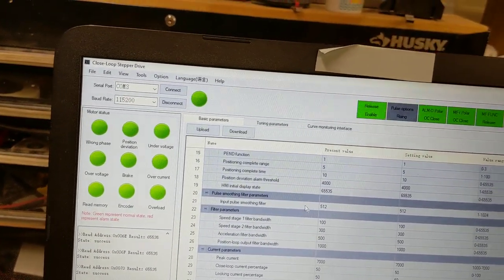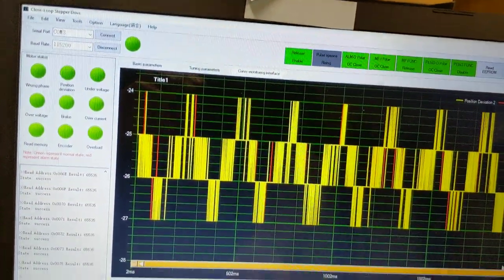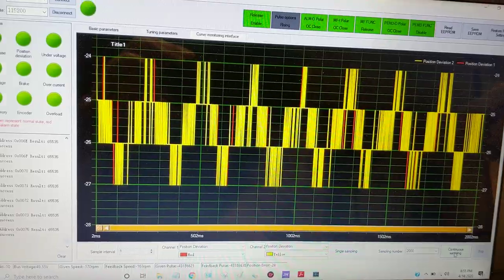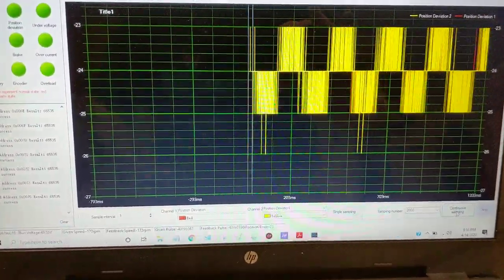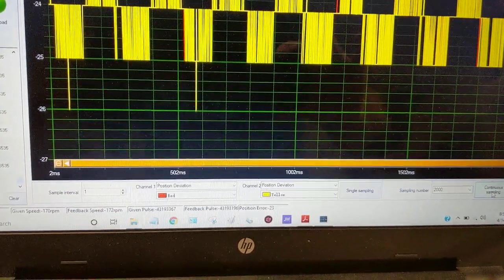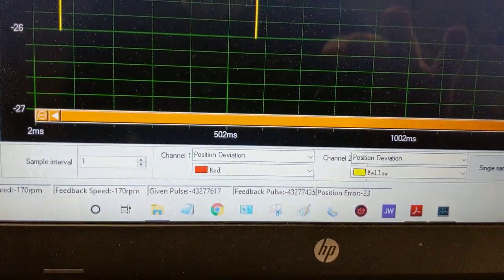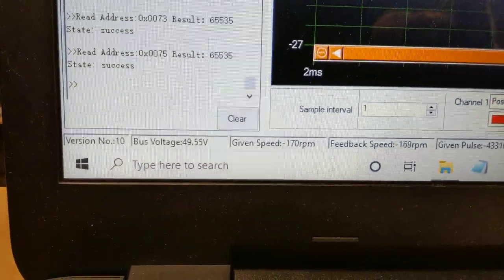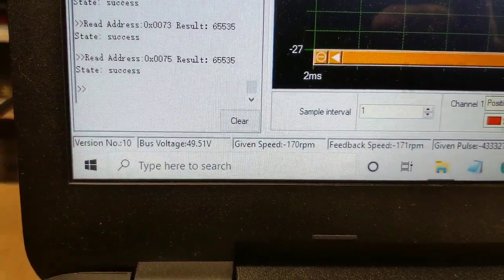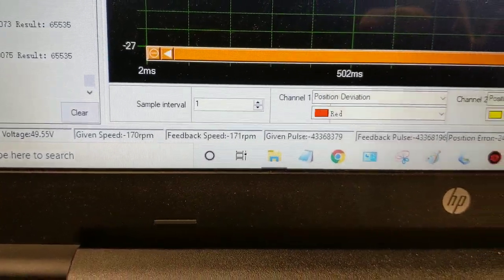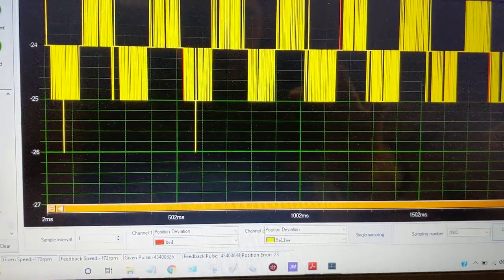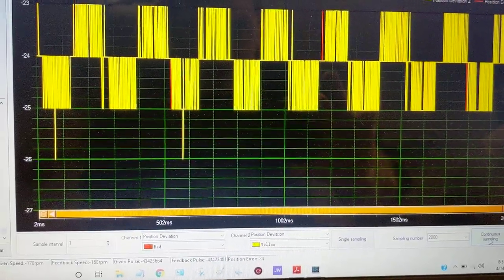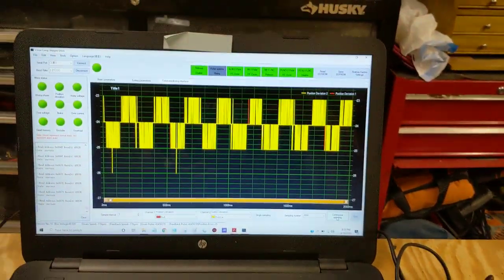It has this curve monitoring interface, which is kind of cool. You can come in here and monitor different things. So right now it's monitoring position deviation. But you can change this. If you want to put the time into figuring out how this works, you can do it. It's telling me my voltage, RPM, all kinds of nifty stuff here that looks cool, but I really don't need to mess with, but it's there if you want it. So there's the tuning software.